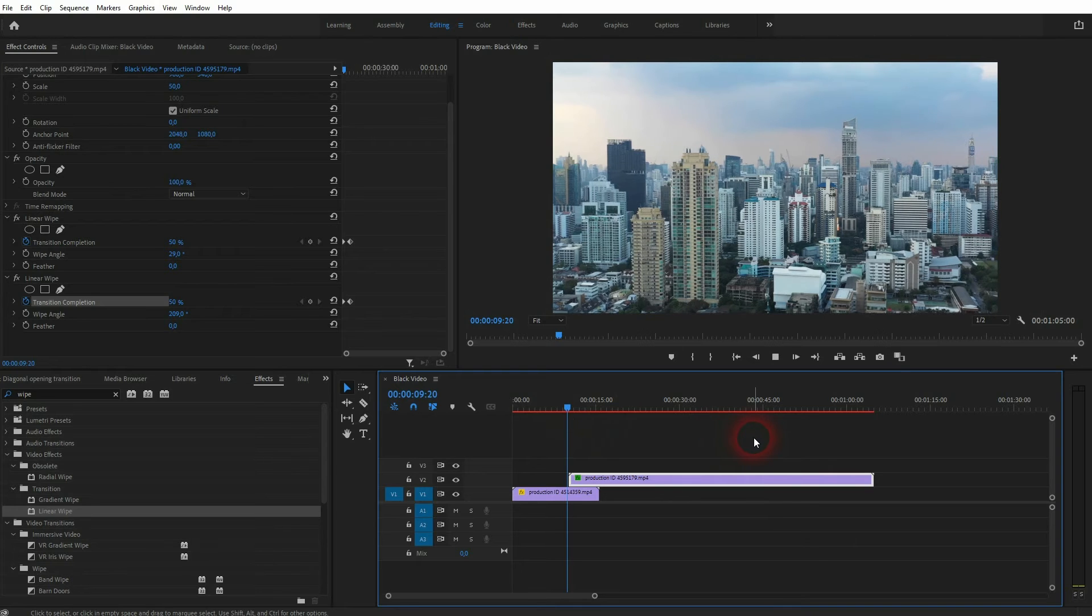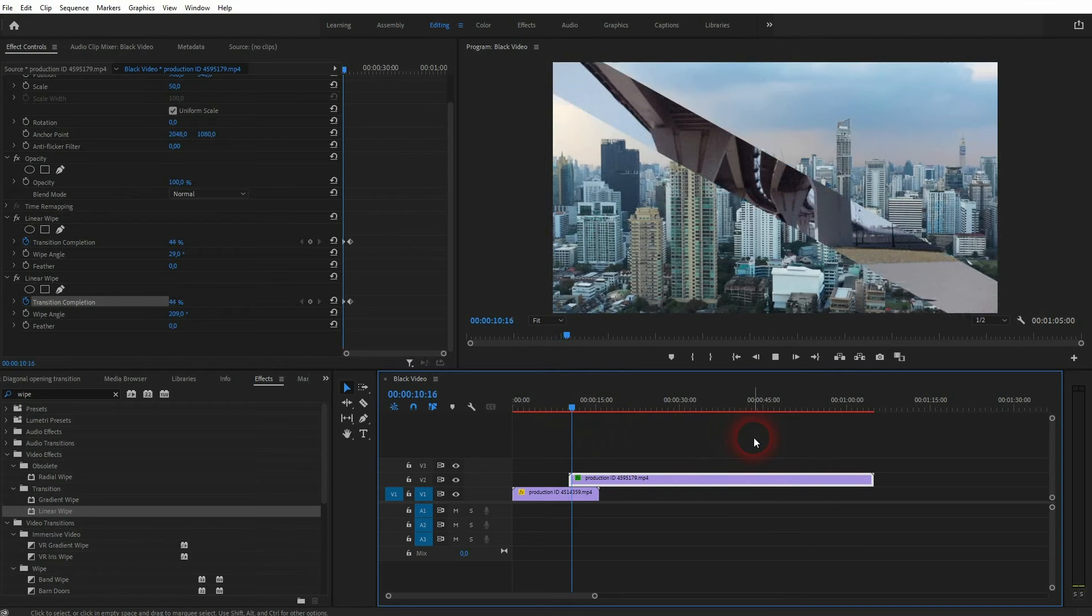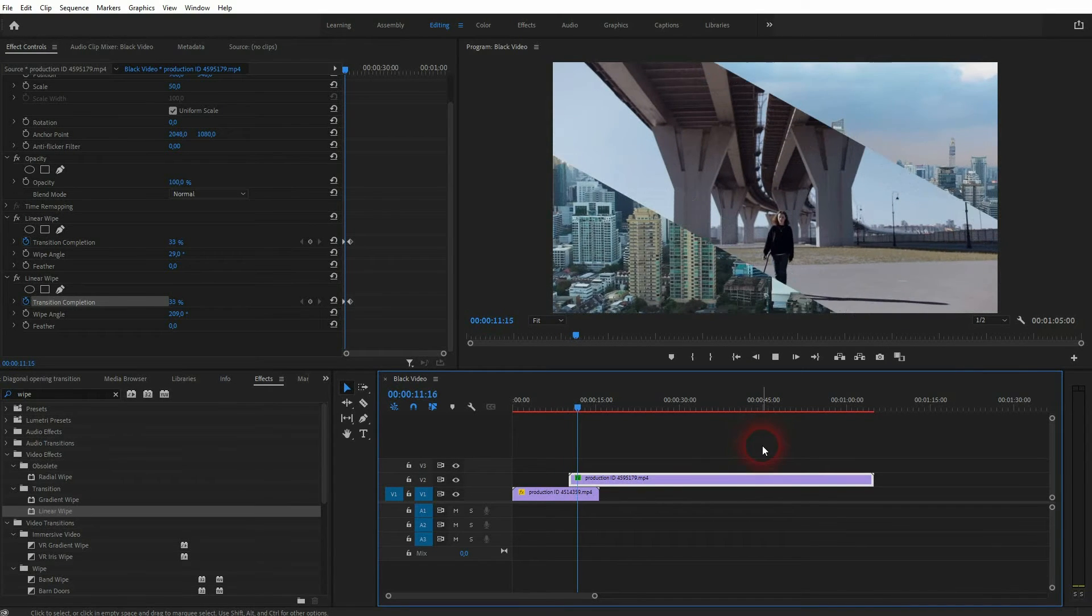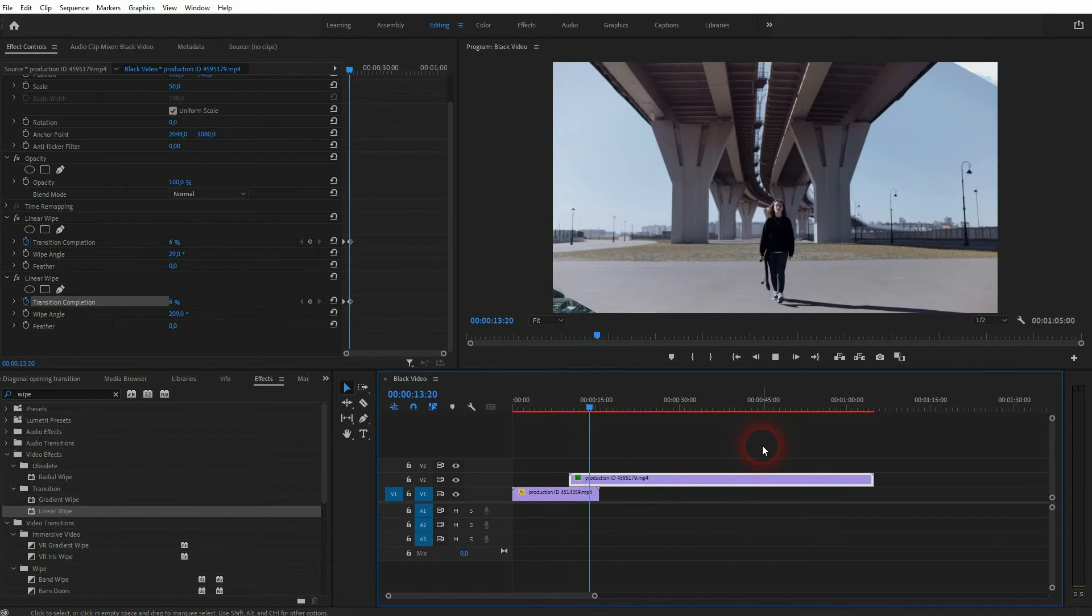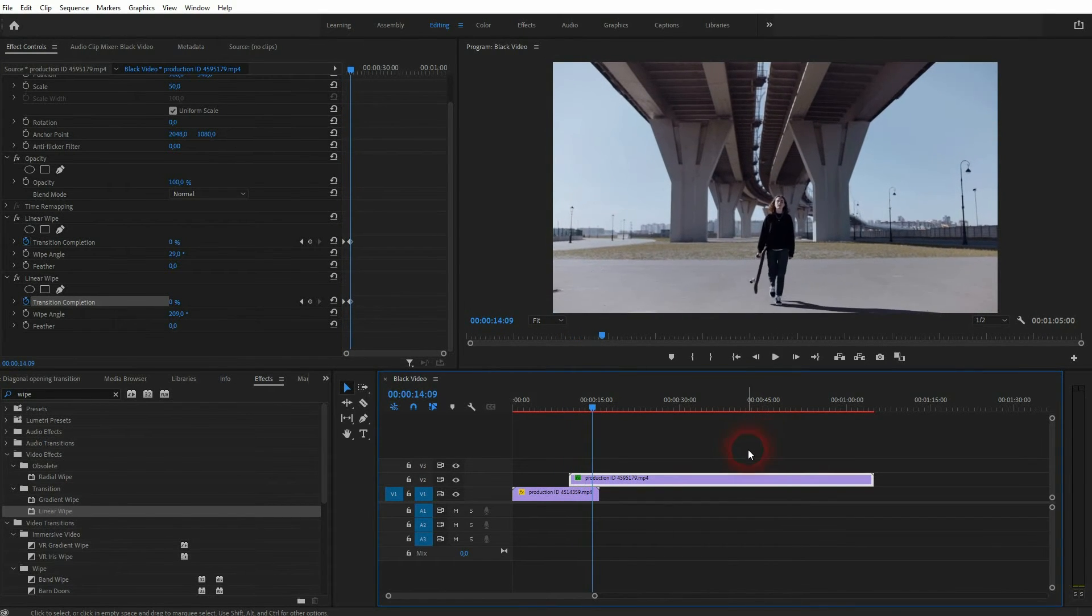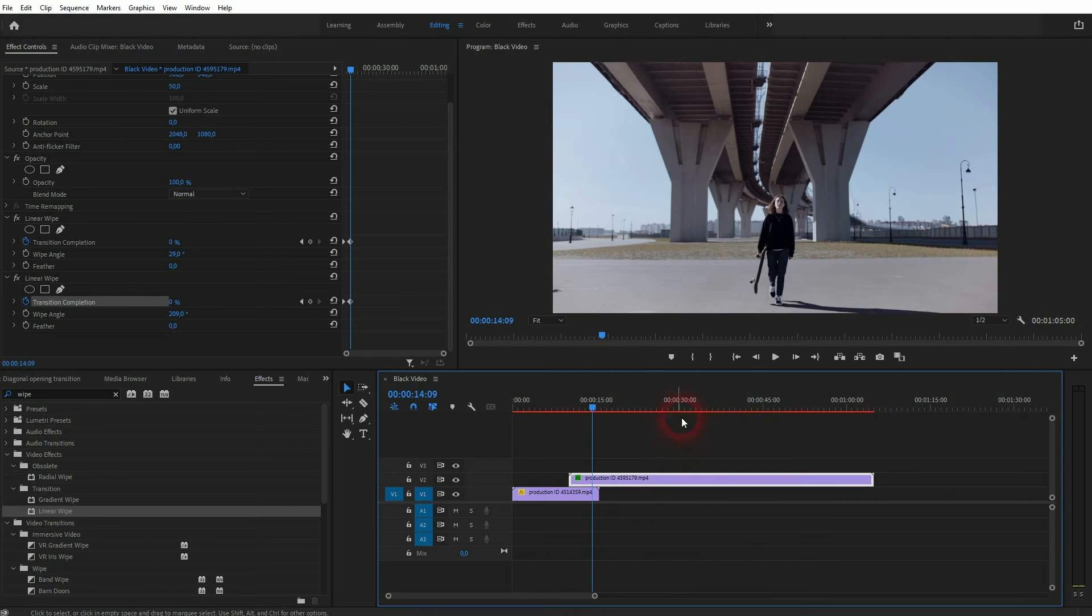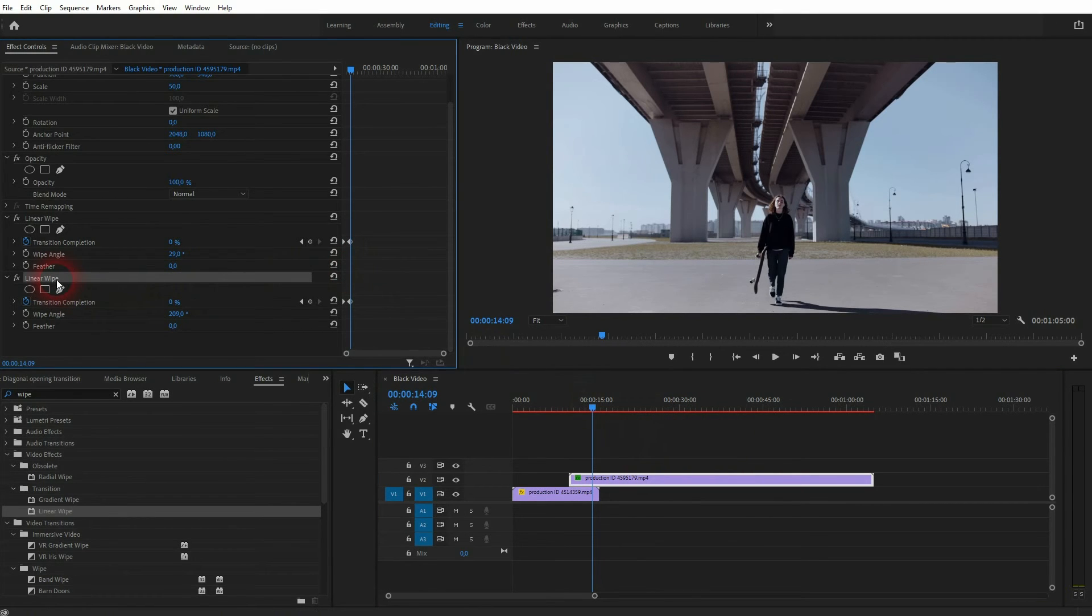In some cases, Premiere Pro gives you a little bit of a glitch. I've had that a couple of times. One of these linear wipes won't work then. I had to trick a little bit to get around it, and that should help you if you've got the same glitch.